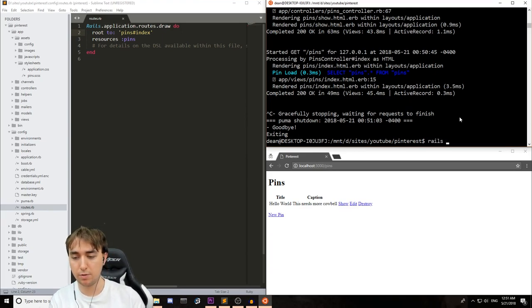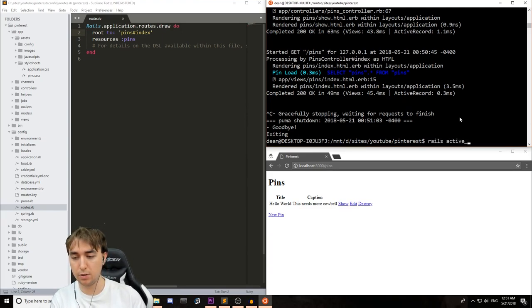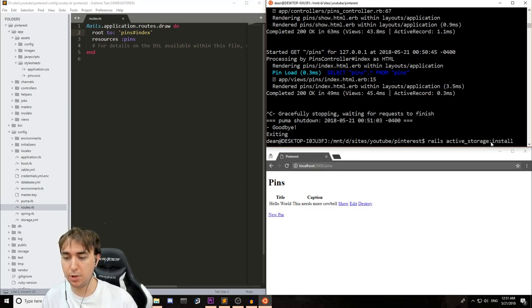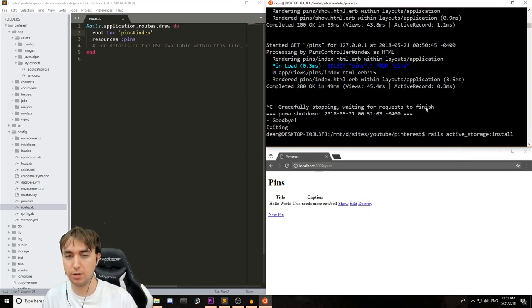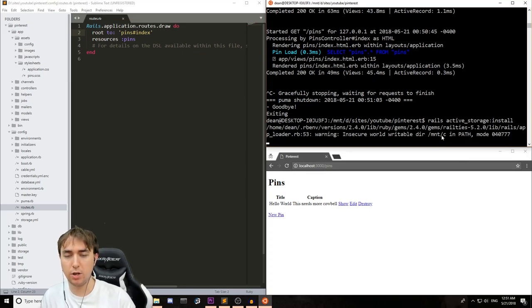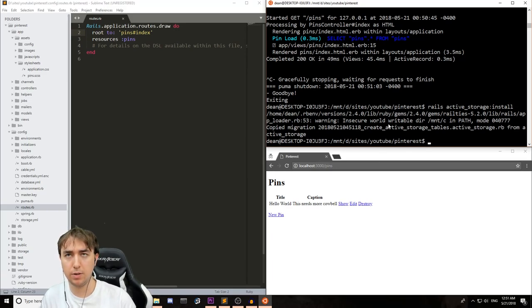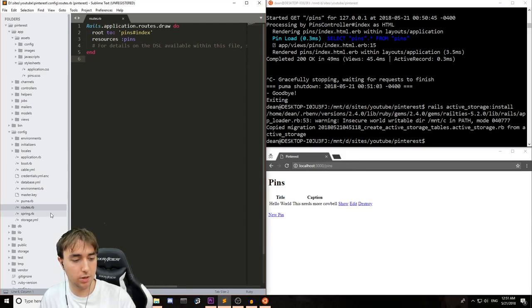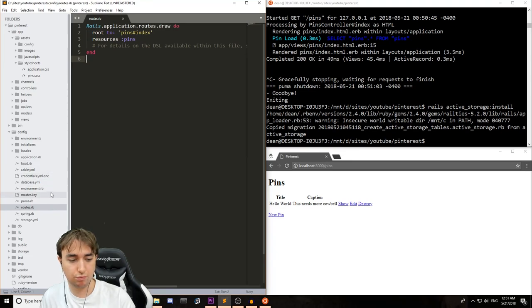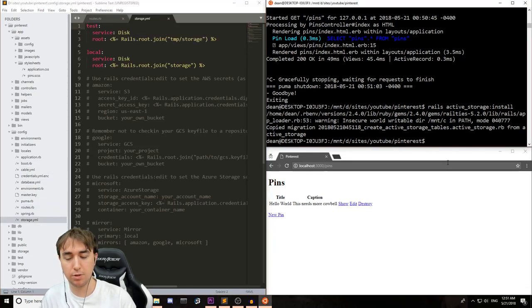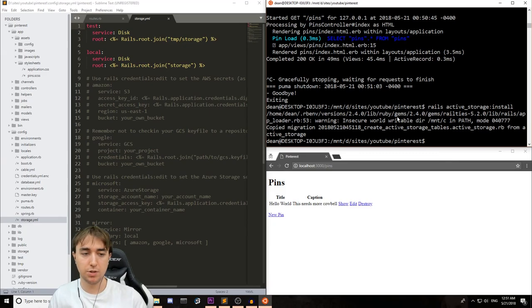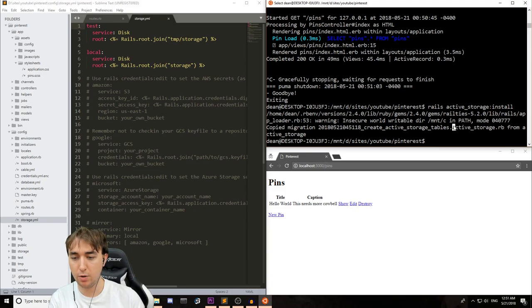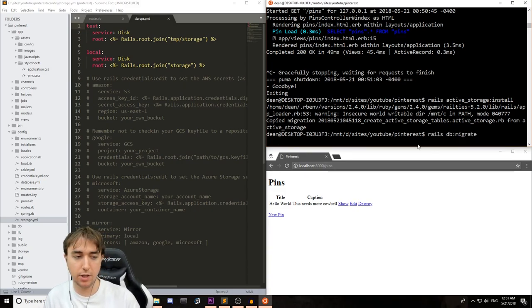To start off, we'll kill the server and then we'll type rails active underscore storage colon install. So there's no space between this. You can just run this. It'll create a migration. It'll also create the config file that the Rails edge guide tells you to create. So over here, you should see that there is now a storage.yaml. So this is all set up the way that you would expect. And we can now do a rails db colon migrate to add this into the database.